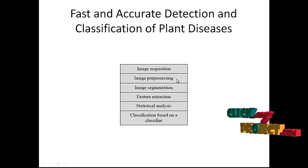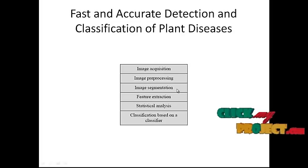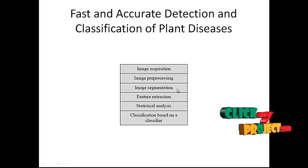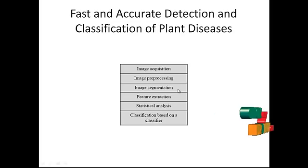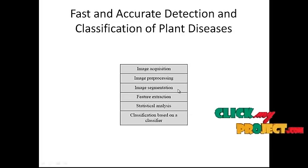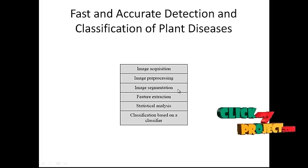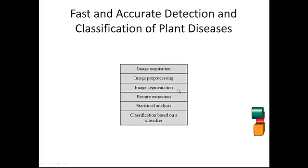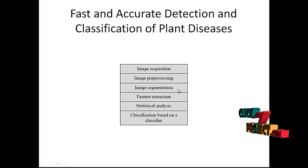In the image segmentation process, K-means clustering is applied and the green pixels are masked. The masked cells are removed inside the boundaries of the infected cluster.